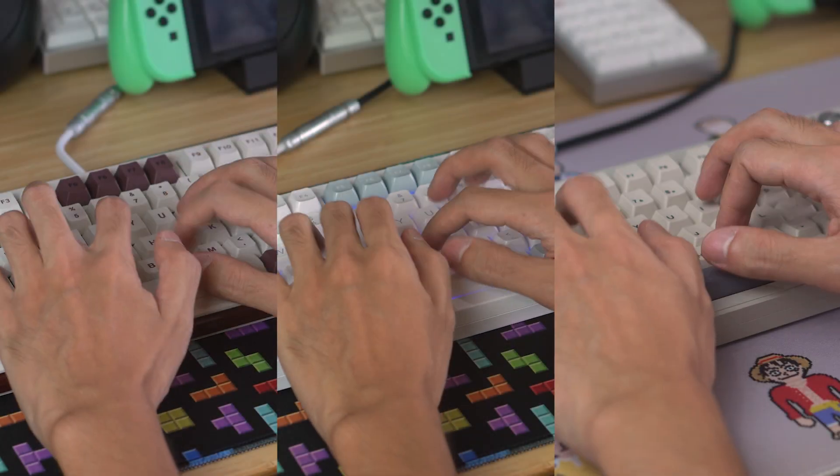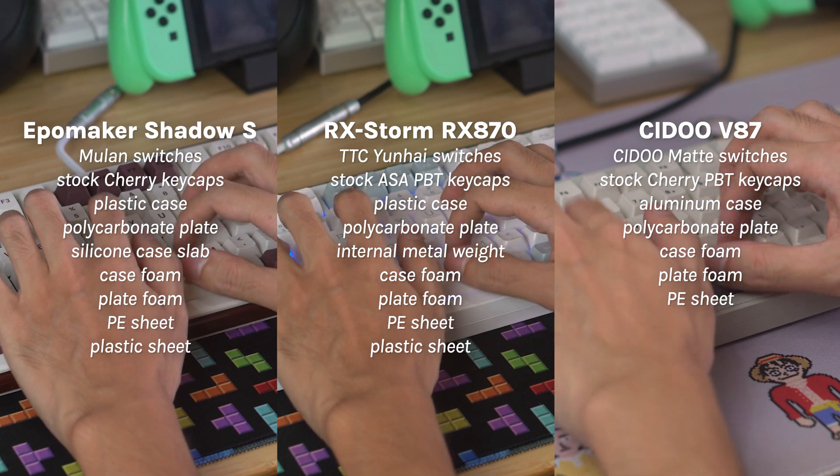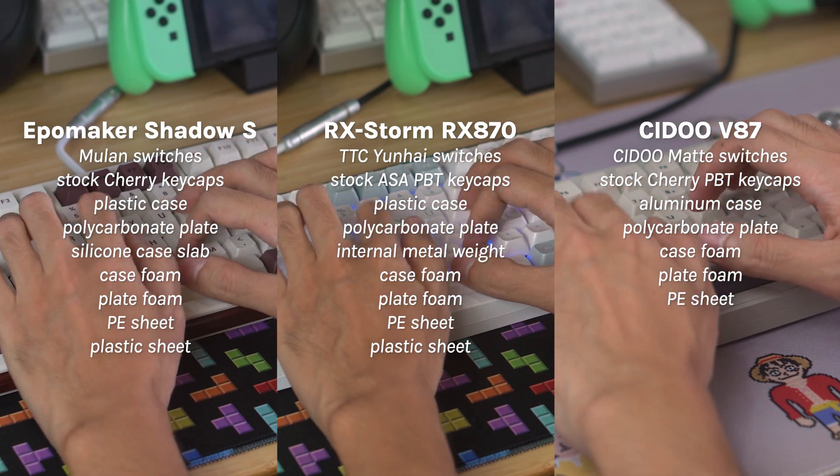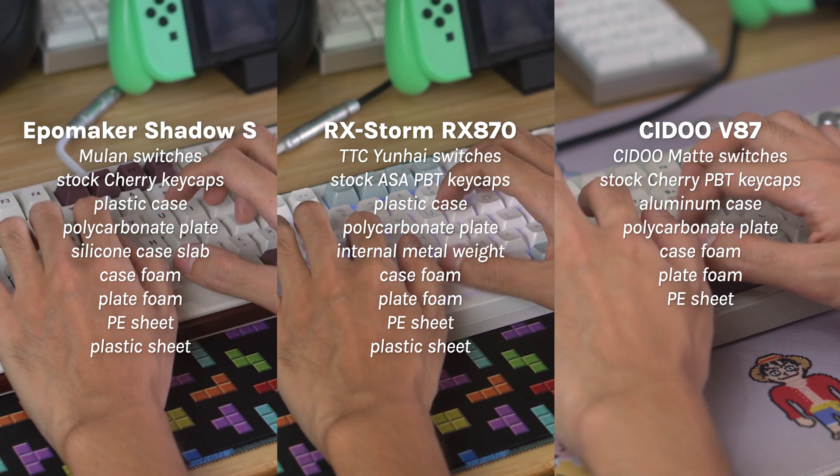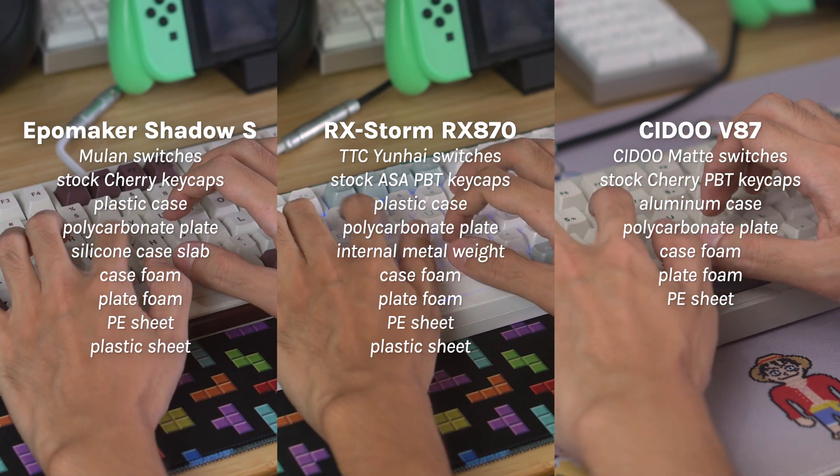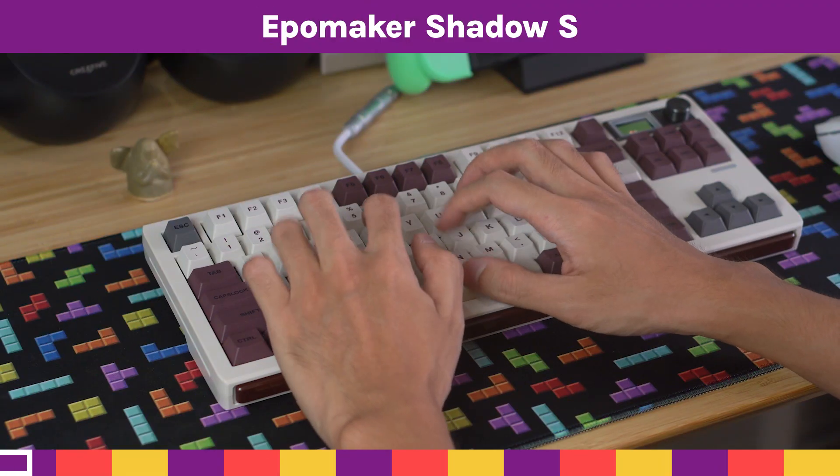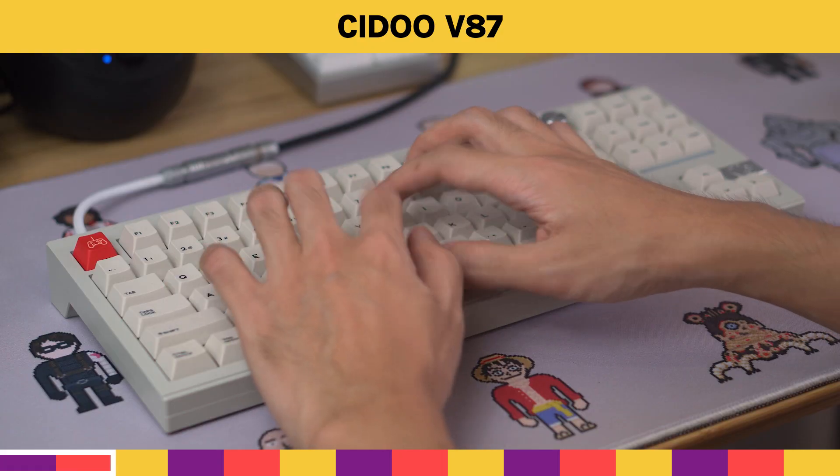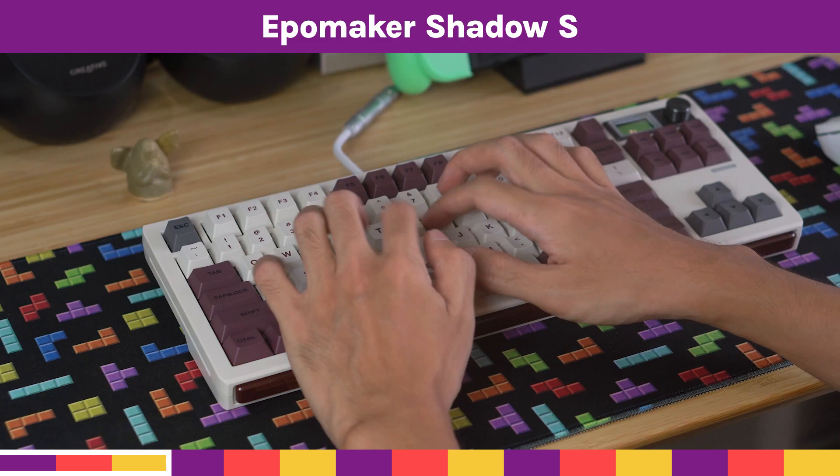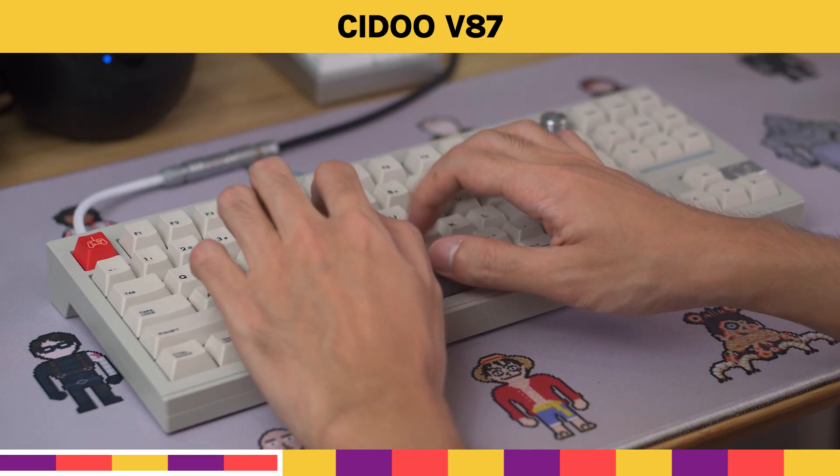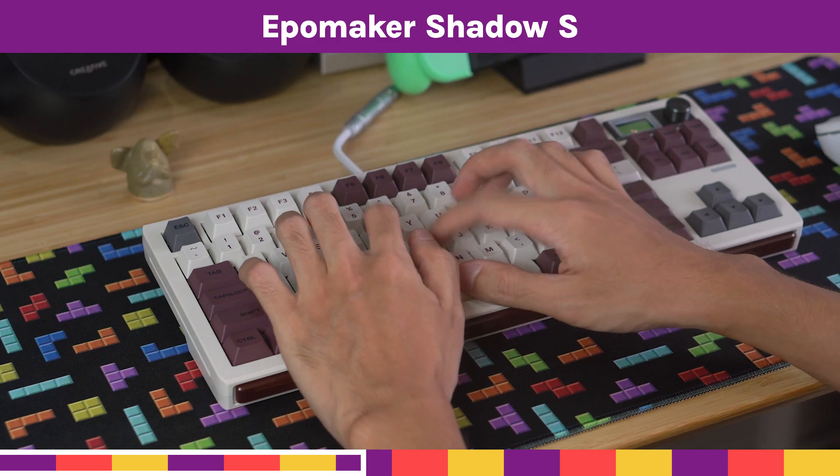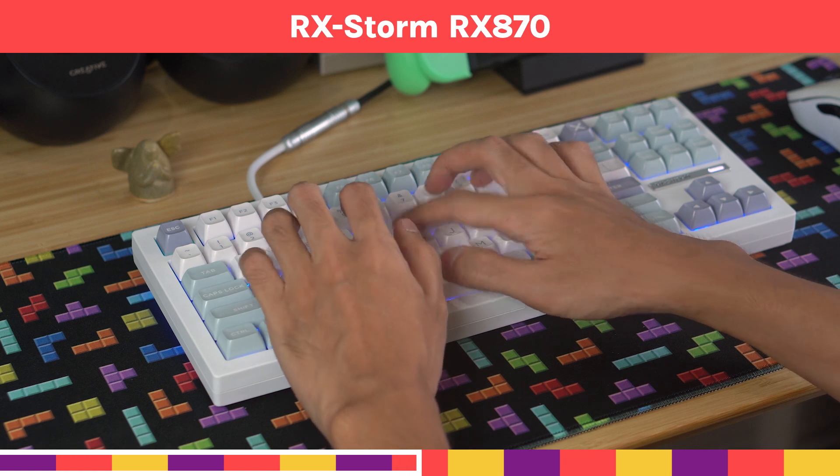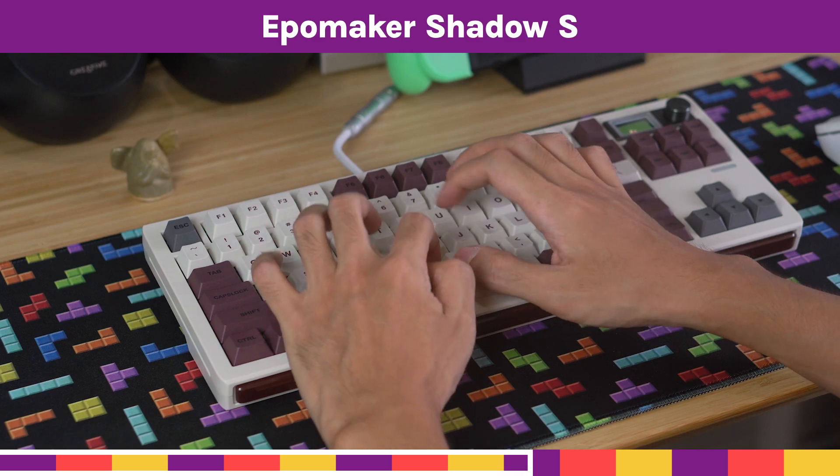Let's first listen to the Shadow S as it came out of the box and also pit it against two other TKLs I've reviewed in the past, both also in their stock forms, the RX Storm RX 870 and the Sido V87.